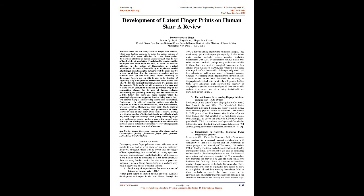Keywords: Latent fingerprint, Cadaver skin, Strangulation, Cyanoacrylate fuming, Fluorescent fingerprint powders, Iodine-silver transfer method